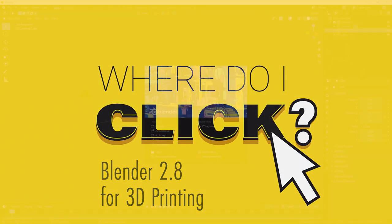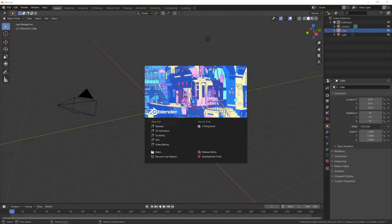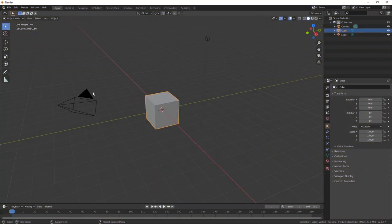Let's get to it. I'm in Blender version 2.82. You should check on Blender.org to get the latest and greatest version.